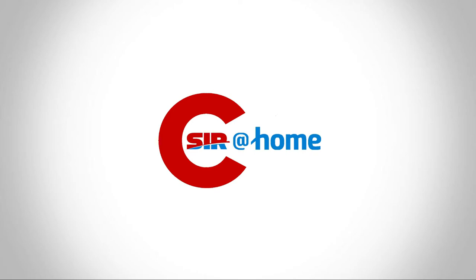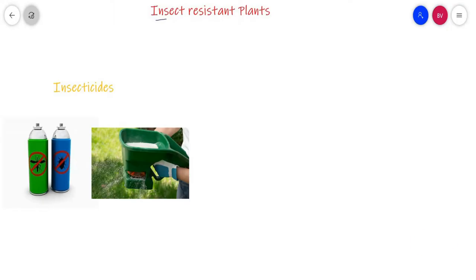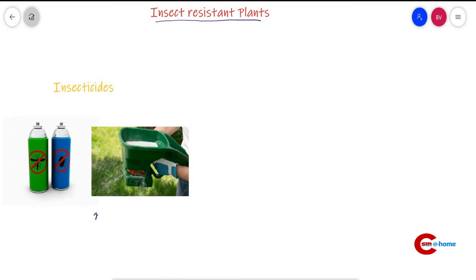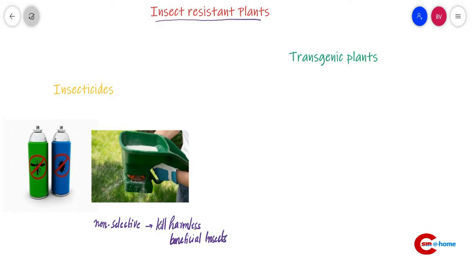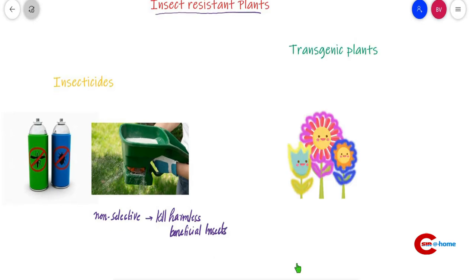Welcome back to CSER at Home. In this video we will study insect resistant plants. Typical insecticides are non-selective, so they kill harmless and beneficial insects as well as plant pests. For these reasons, transgenic plants have been generated.